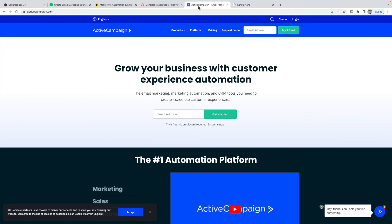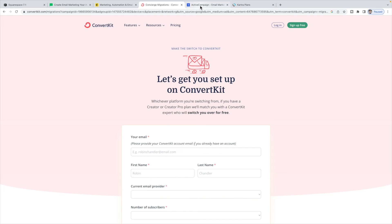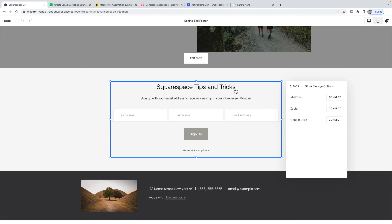ConvertKit and ActiveCampaign don't have an automatic integration with Squarespace, but they integrate fairly well. You can use a program like Zapier to connect them — Zapier can link a whole bunch of different platforms. Alternatively, in ActiveCampaign and ConvertKit you can create a form within their system and embed that form directly on your Squarespace site using a code block rather than a newsletter block. Within their systems you can then create campaigns, automations, and funnels. A similar process applies to Kartra — create a form inside Kartra and embed it in Squarespace using a code block instead of a newsletter block.